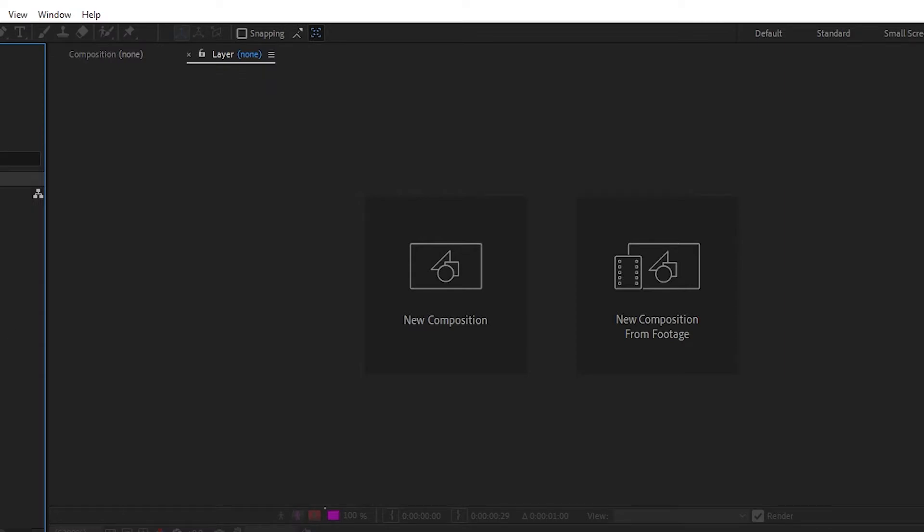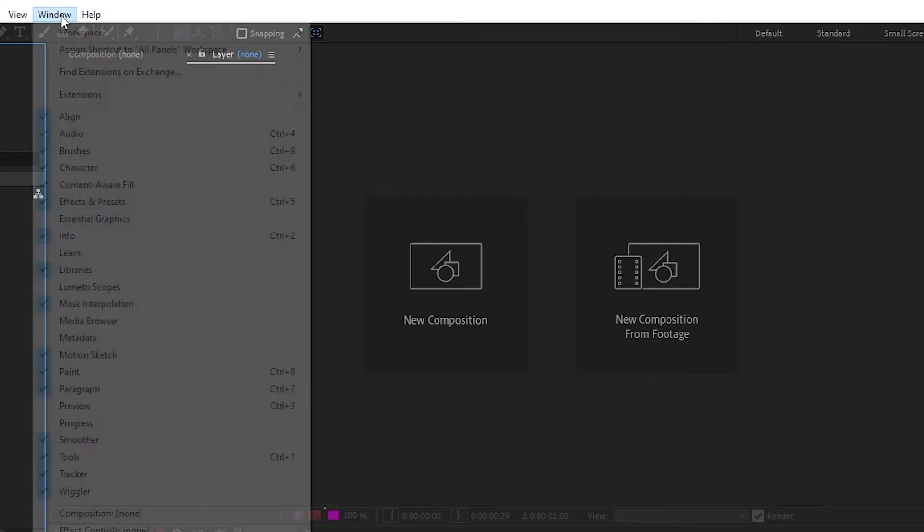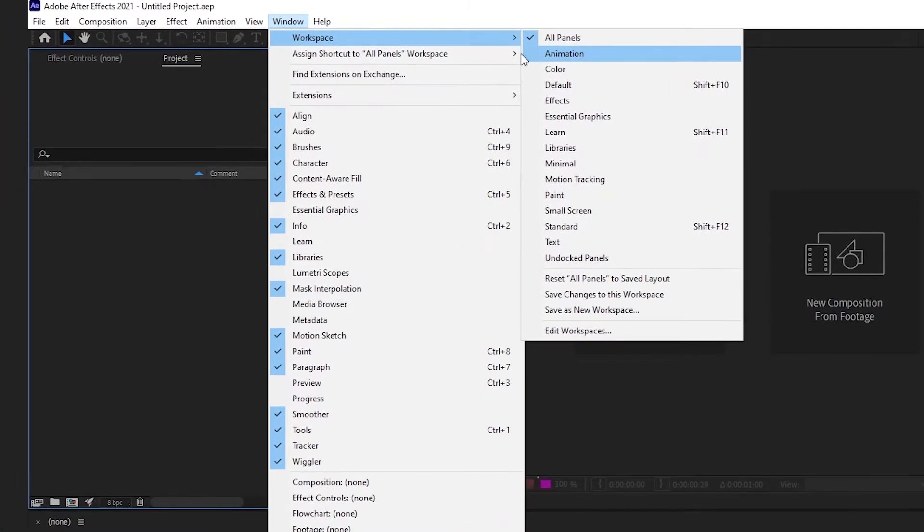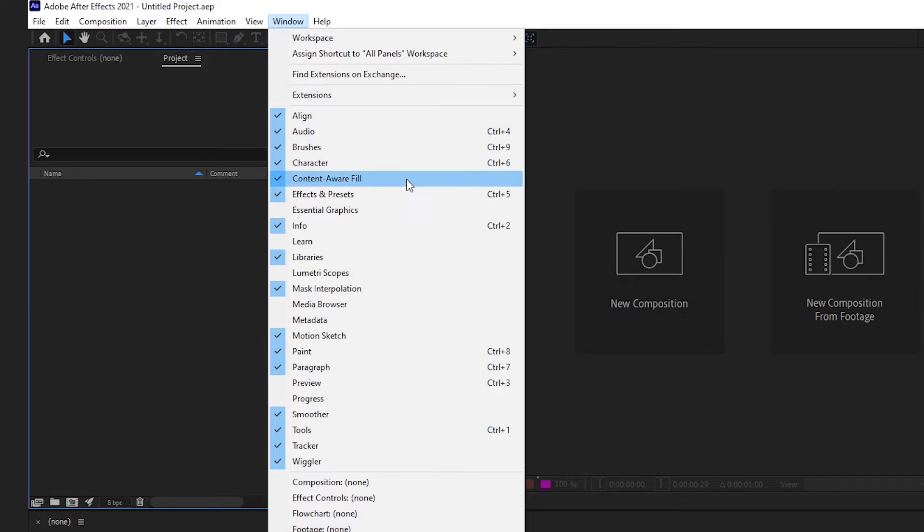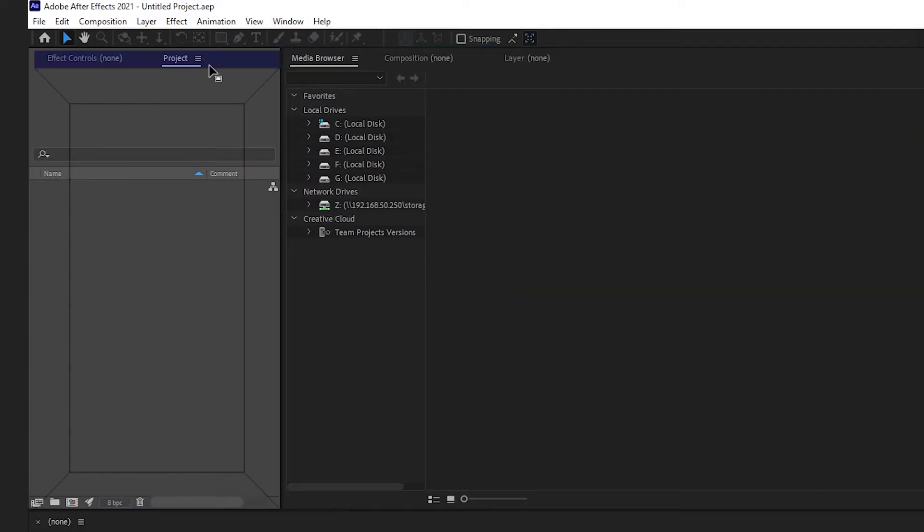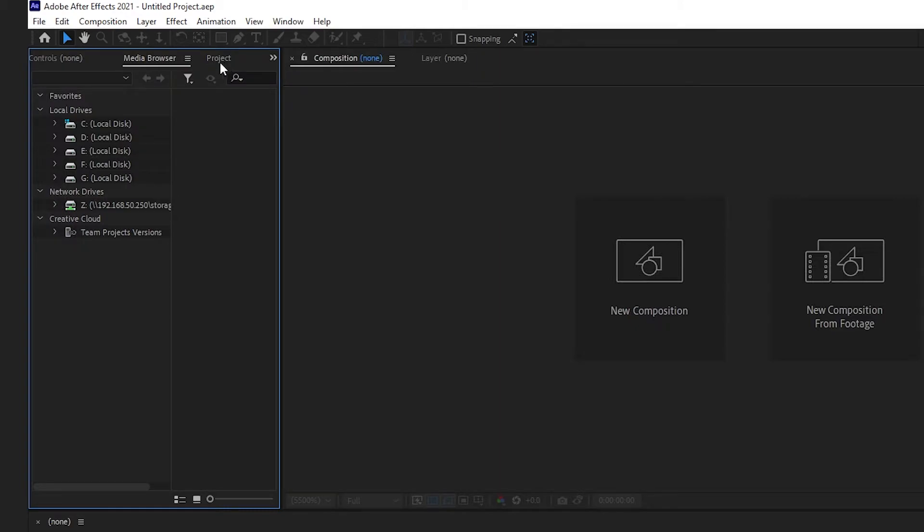Speaking of which, not every panel is active in every workspace. To activate a new panel, click on the Window menu and enable it. Then you can drag it around using the methods we just covered.